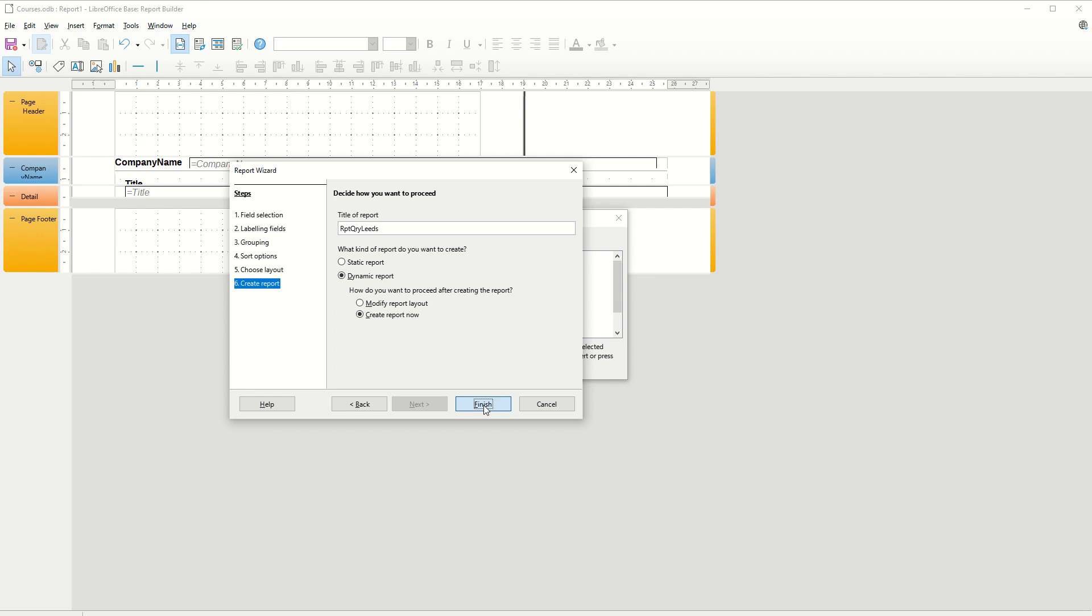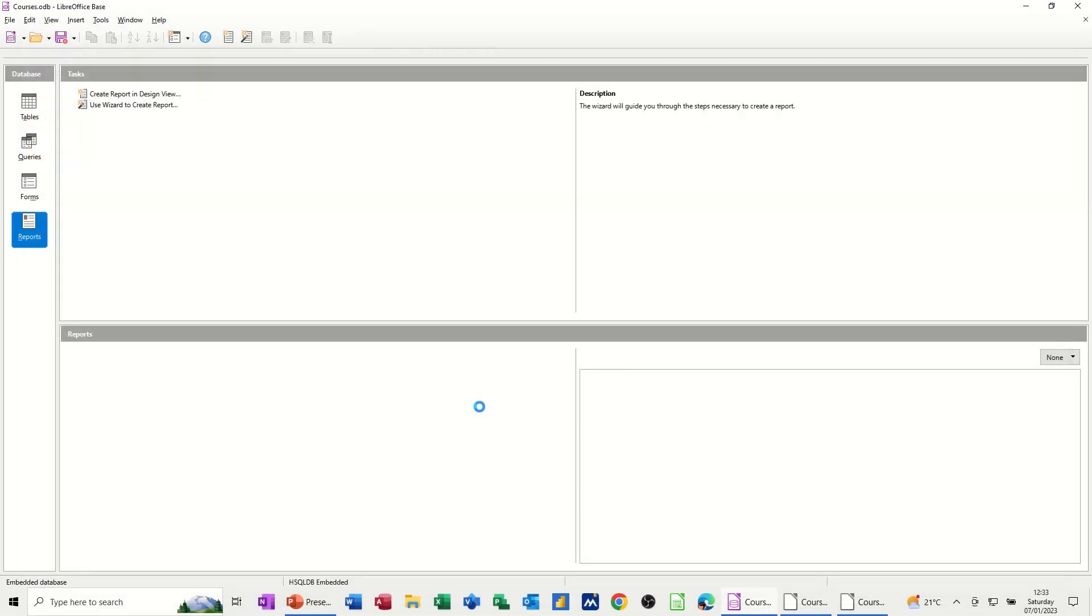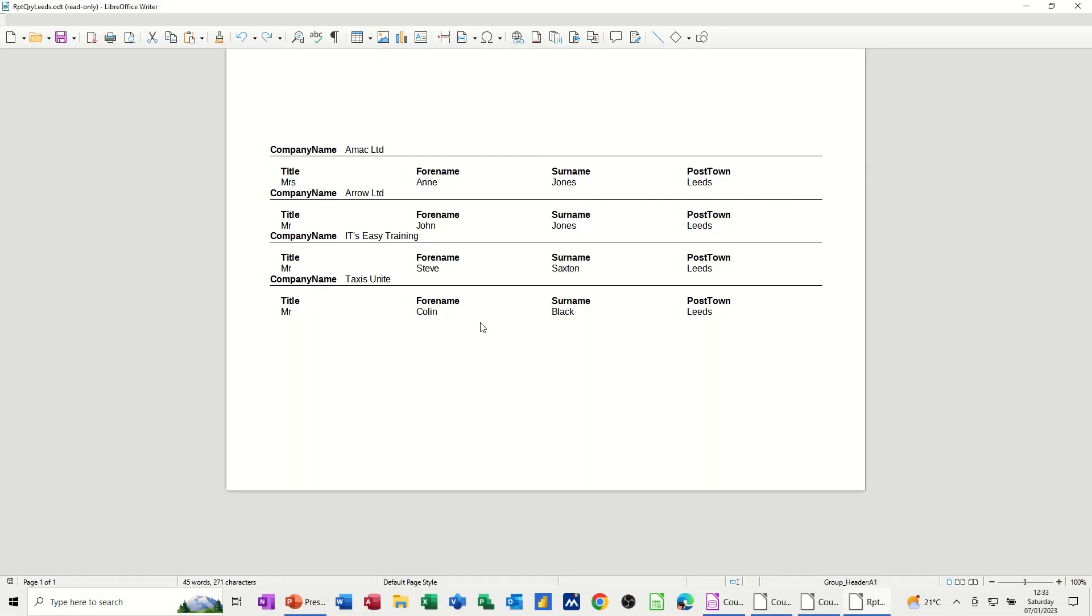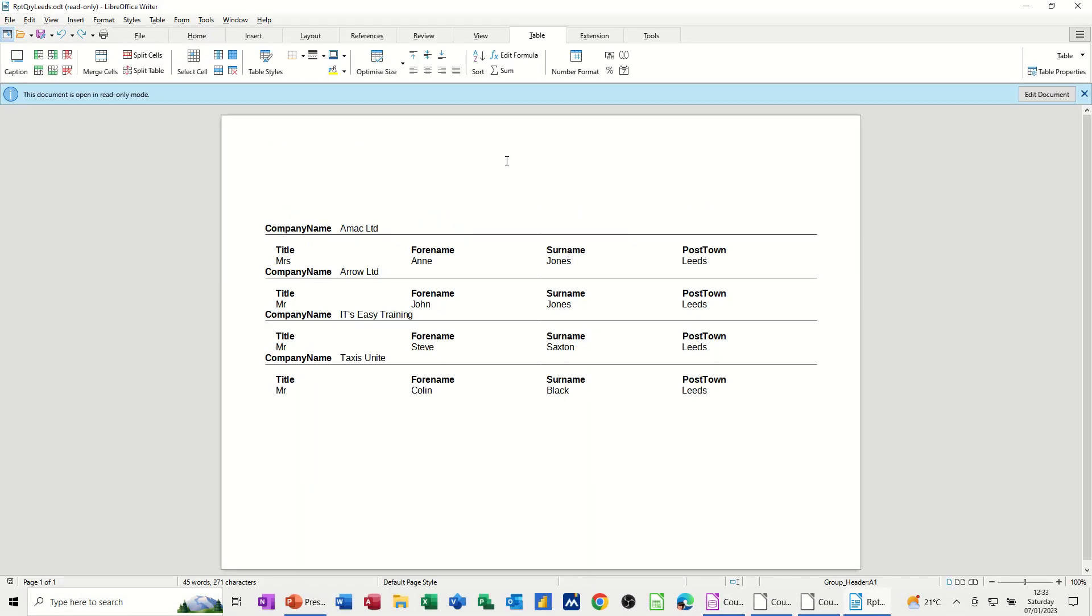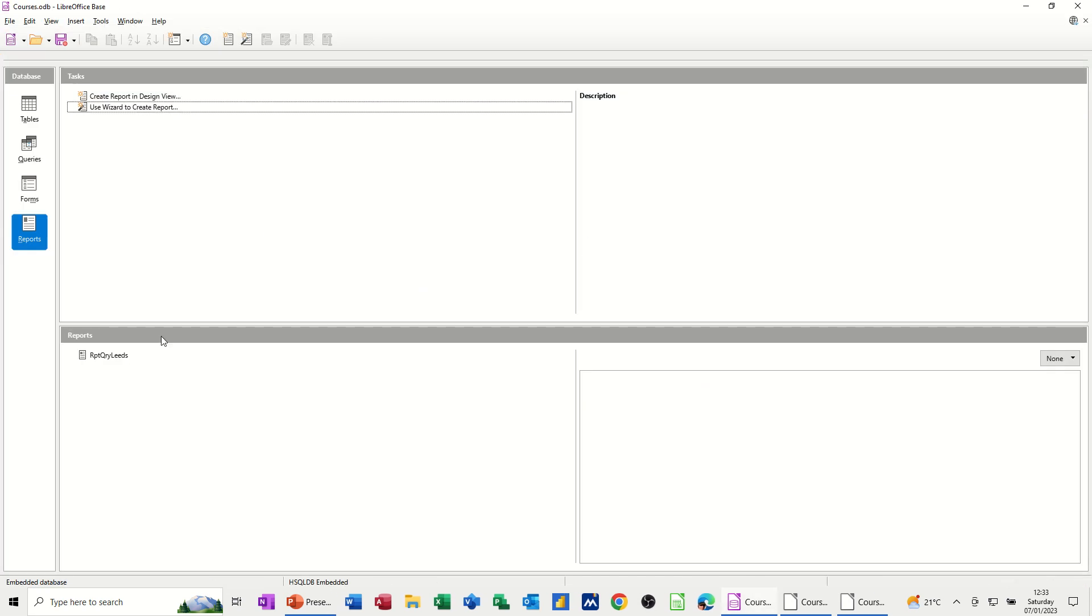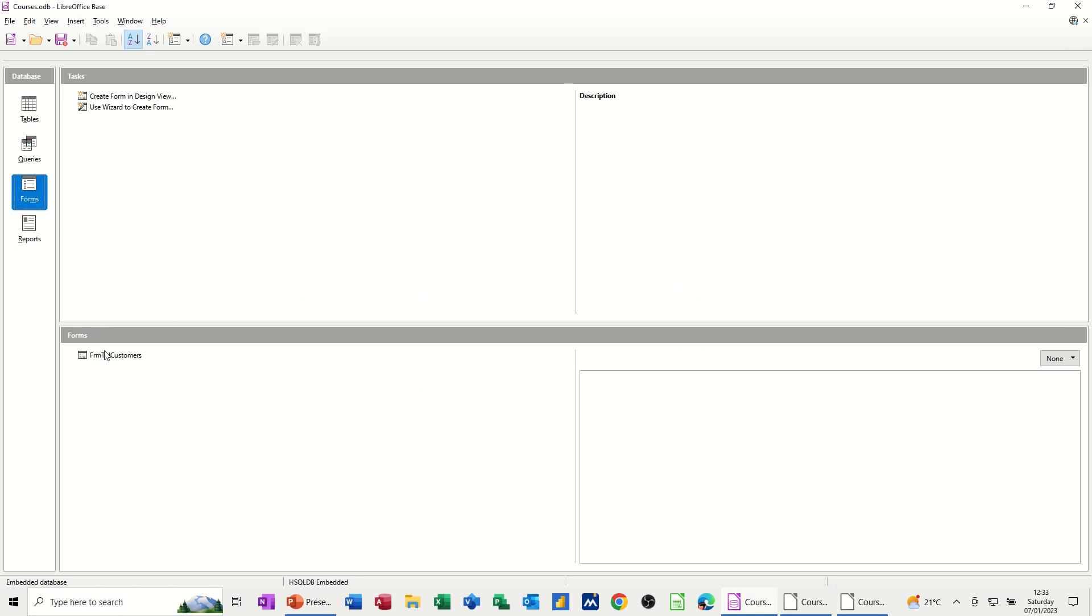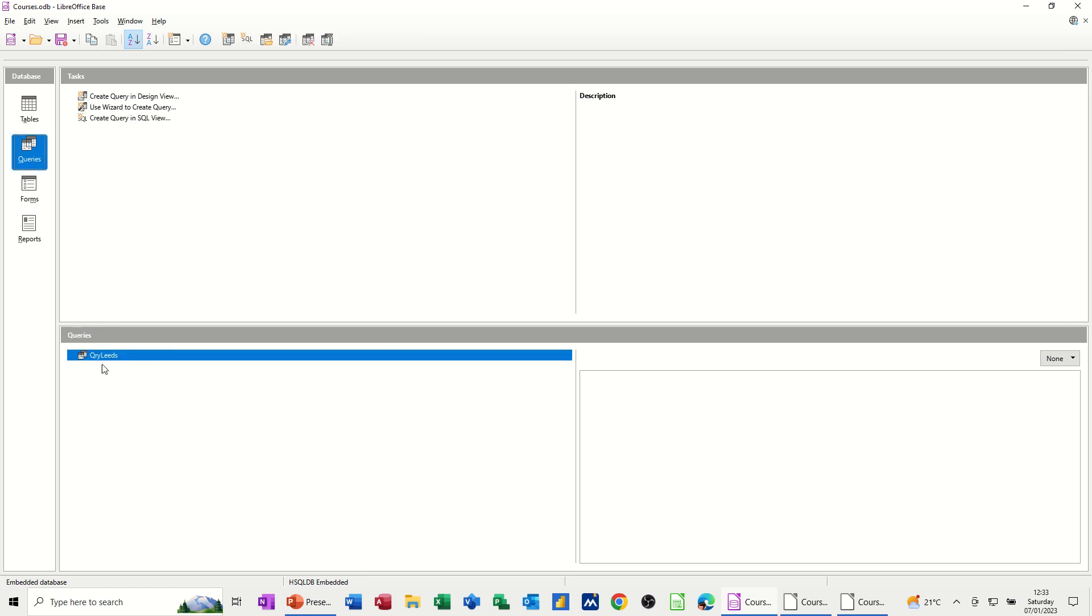And then it should generate the report. And then you can see it. Company name. And then you've got the information for that company. And it drops this into LibreOffice Writer, as you can see there. Which I'll just close that off. Comes back to my database. So there's the report. There's the form. There's the query. And there's the table. So that's how a database works generally. Not just base. Microsoft Access would be the same. And other database packages would be the same. You have objects.